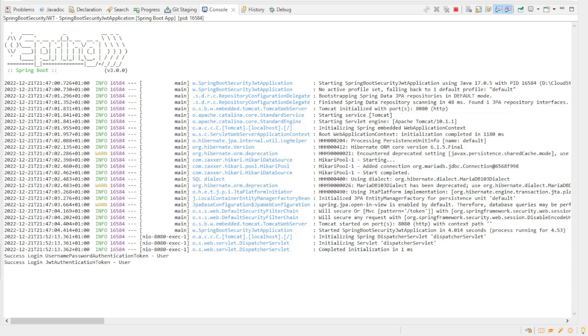The class we are logging in with in our case is either UsernamePasswordAuthenticationToken to retrieve the token with the username and password, or JWTAuthenticationToken to retrieve a page with a JWT token. If we make an error in the login then we get a FailureEvent.